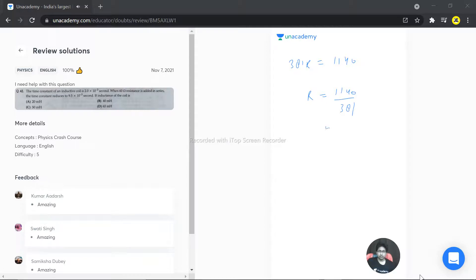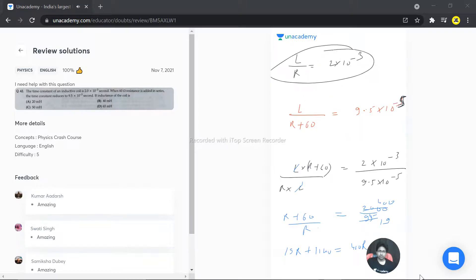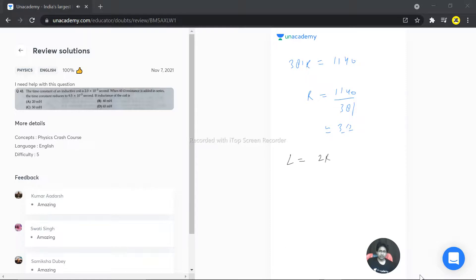That gives us R ≈ 3 ohms, but they are asking for the inductance L. Using equation 1: L = R × 2×10⁻³ = 3 × 2×10⁻³ = 6×10⁻³. To be precise, R is actually 2.99, so L = 2.99 × 2 ≈ 5.98×10⁻³. There's some doubt about the power, so let's also try with 10⁻³ throughout.